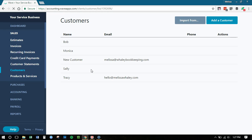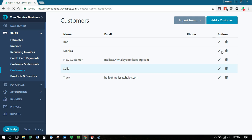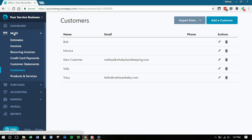You can import from a CSV or you can add them manually, edit them, delete them, whatever you need to do. That's now under the sales tab.